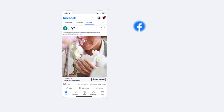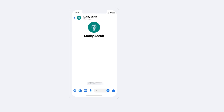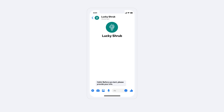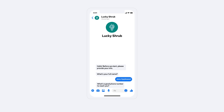Across Facebook, Instagram, and WhatsApp, when people tap on your ads, a message conversation with your business will appear — ready for your customers to start communicating with you right away.